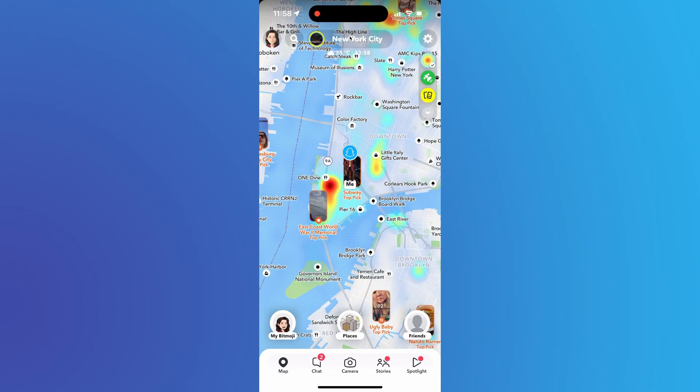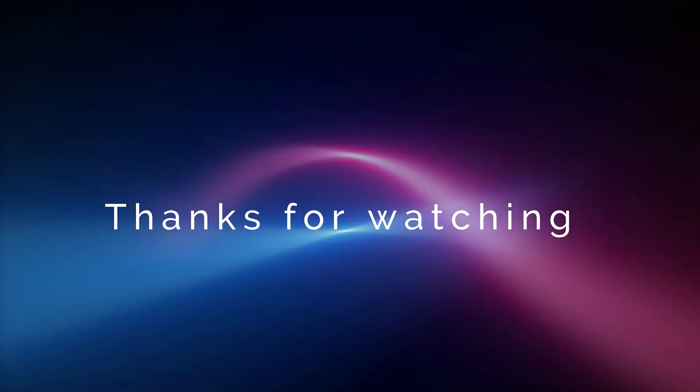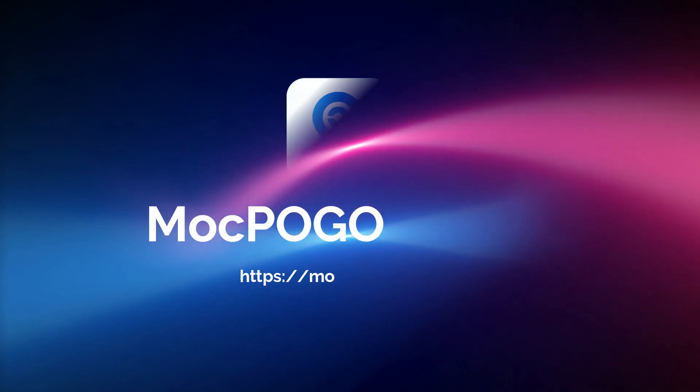Get mcpogo for iOS now. Thanks for watching. Bye.